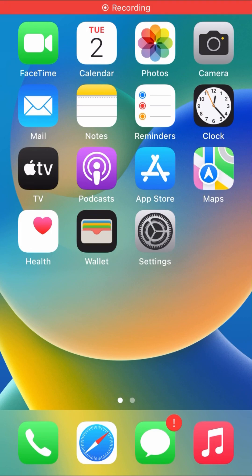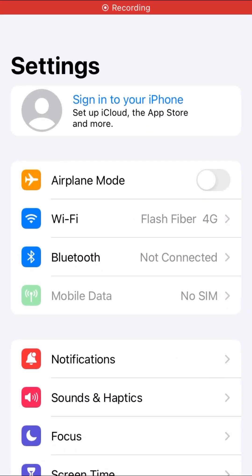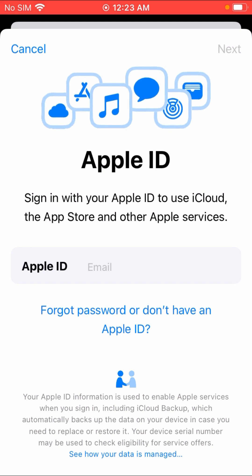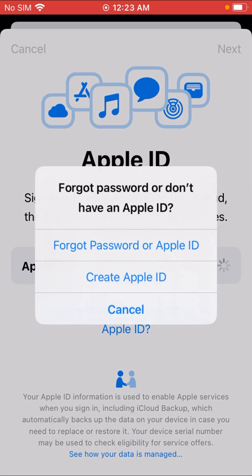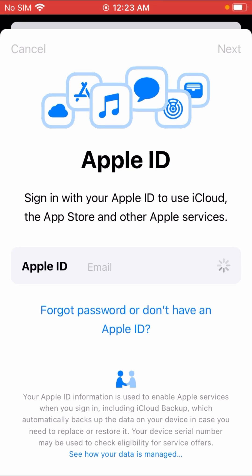Firstly, open your iPhone Settings app and tap on it. Tap on your profile. You can see here 'Forgot password or don't have an Apple ID' — tap on it. You can see the middle option: 'Create Apple ID' — tap on it.